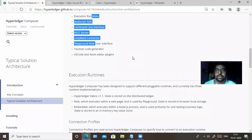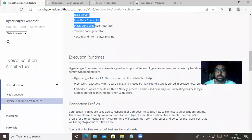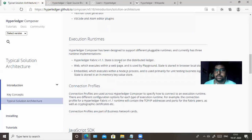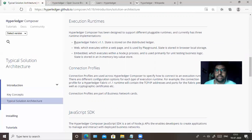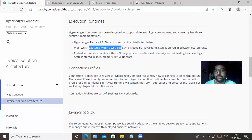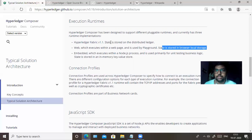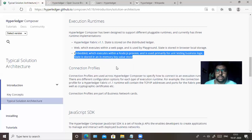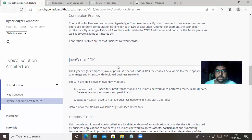Hyperledger Composer has been designed to support a pluggable runtime. Currently there are three runtimes. First, Hyperledger Fabric version 1.1 to store as a distributed ledger. Second, the web runtime, which executes in the browser and is used for the playground with local storage. Third, the Node.js runtime, which executes business logic and stores data in an in-memory key-value store.